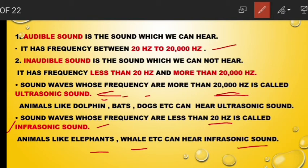Ultrasound is utilized in getting images of our inner organs. For example, when a mother is pregnant, we can see the image of the developing baby using ultrasound. So ultrasound is used to see the images of different organs of our body.